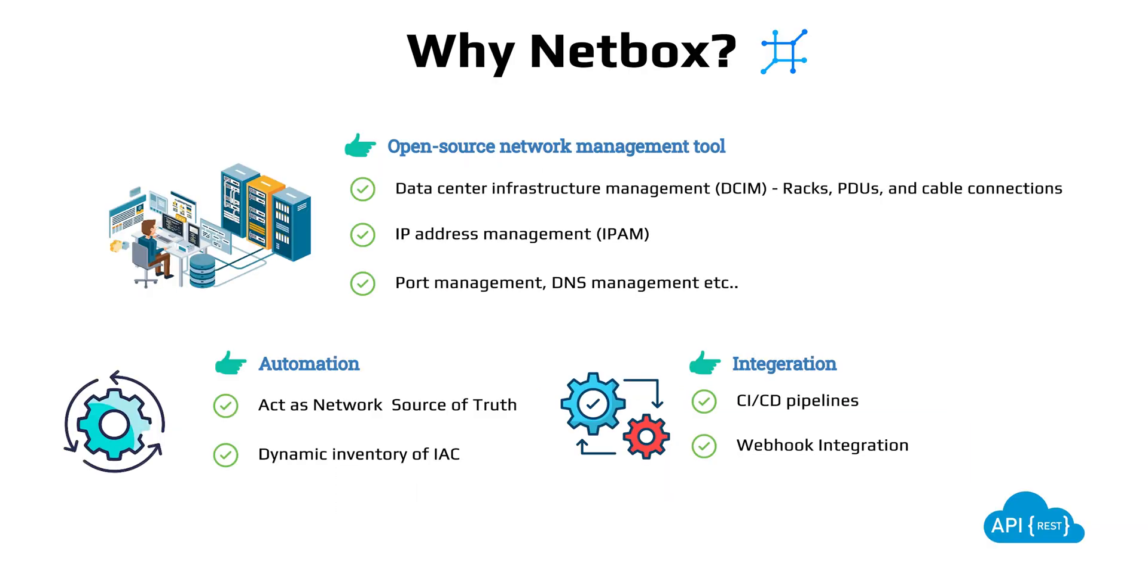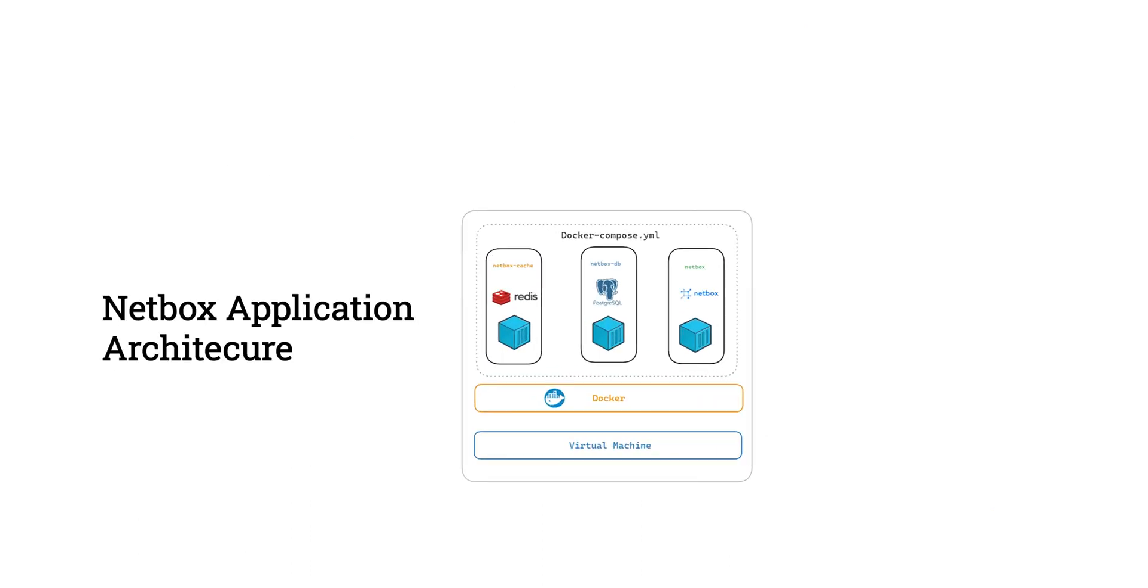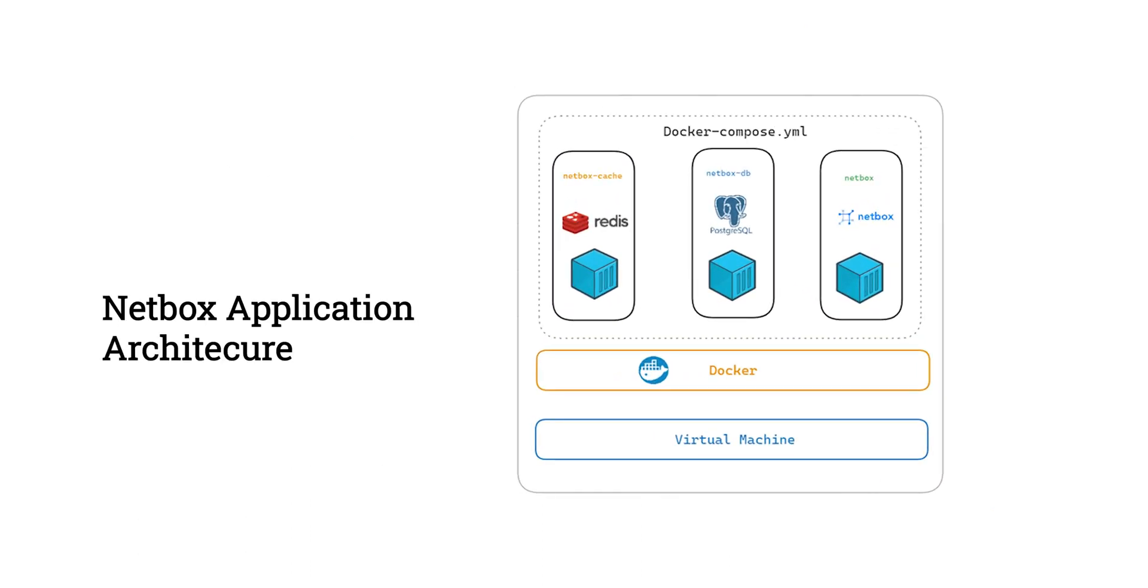For today we'll focus on how to install and run the NetBox server on a local VM machine. From an application architecture perspective, NetBox servers have multiple containers or microservices, and all these containers are chained using something called Docker Compose. So enough about the theory, now let's dive in and learn how to install NetBox.